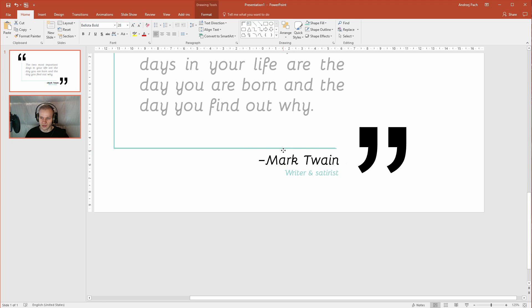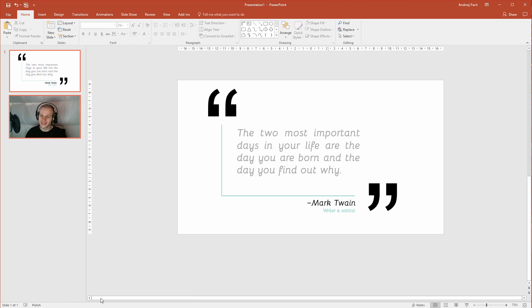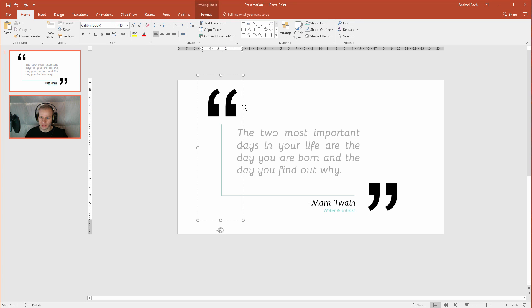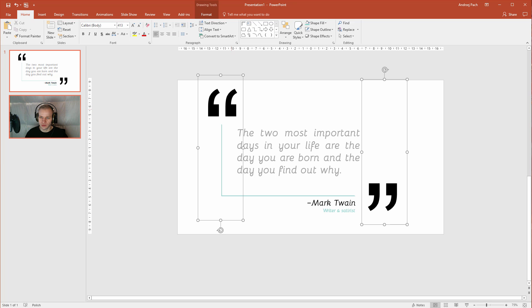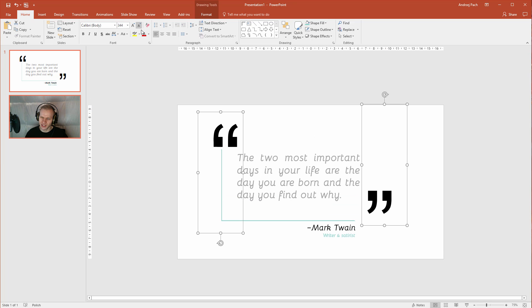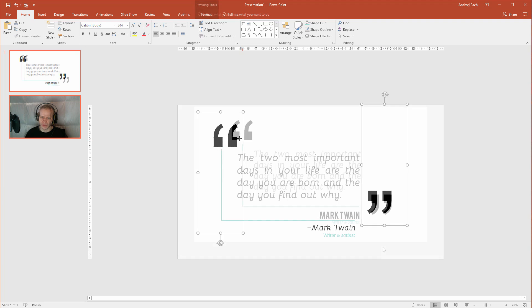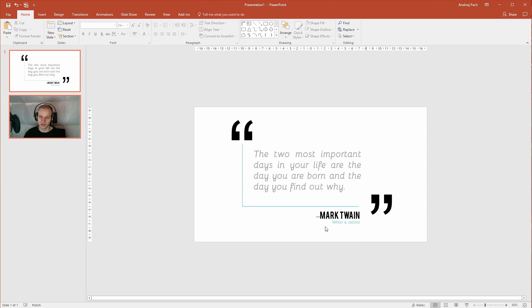And basically this would be it. I would just like to make here minor tweaks because I think those are a tiny bit too big. Such a design is really pleasant for the eye and can be used in various designs.